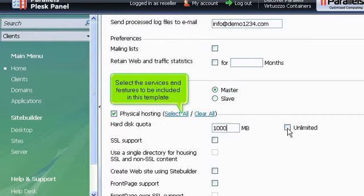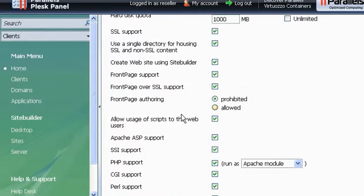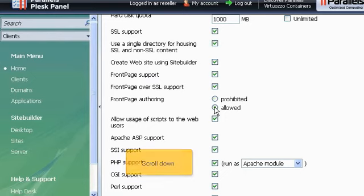Select the services and features to be included in this template. Scroll down. Scroll down.